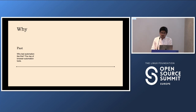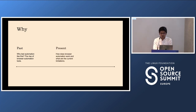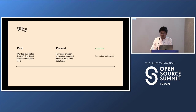I will take you through the history of browser automation testing, then we will check out the present tools and frameworks available for automation testing, and lastly we will take a leap into the future and see what WebDriver BiDi has to offer us.